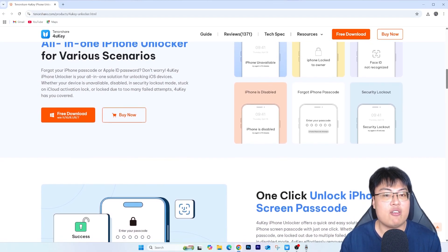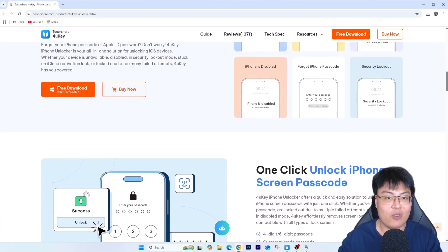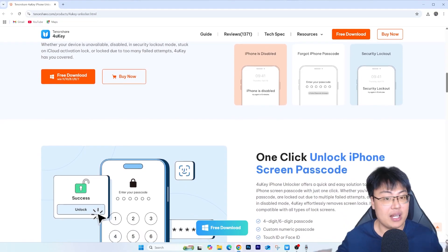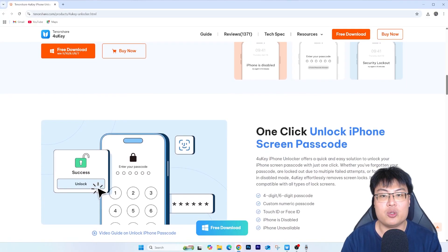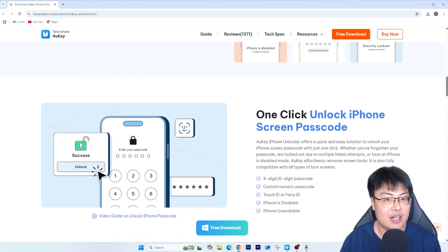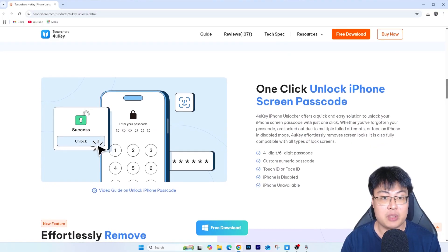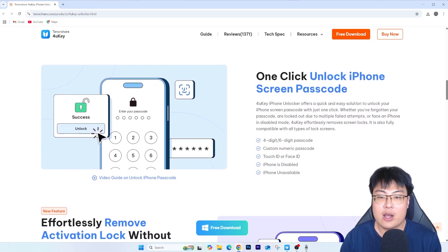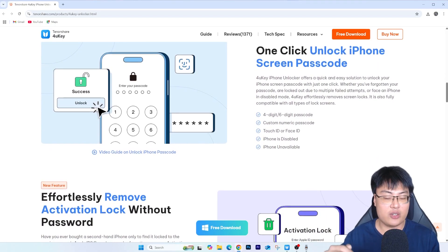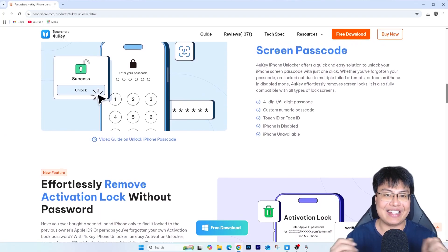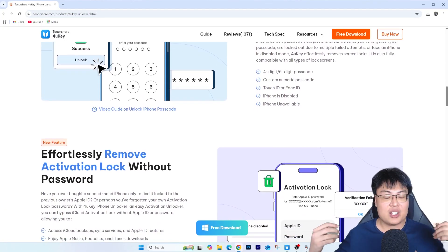If you want to check out Tenorshare 4uKey iPhone Unlocker, you can find the first link in the video description down below and get it for yourself right now. Like I said, I've been using this to help my friends and family with unlocking, and after that they use their phones fine without any issues. They can sign into iCloud and use the phone as normal. It's been really reliable and safe throughout. Check out the first link in the description and start unlocking your phone in just a few minutes.